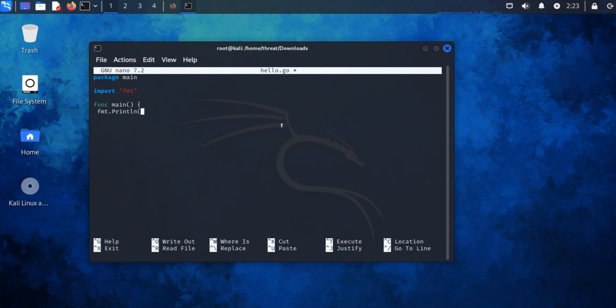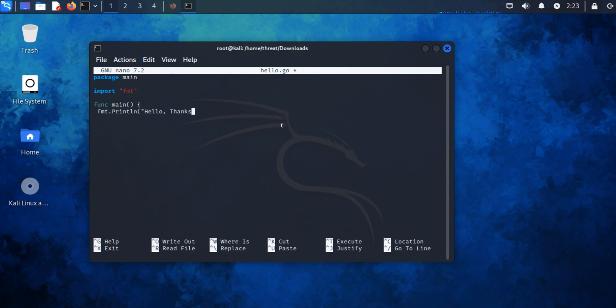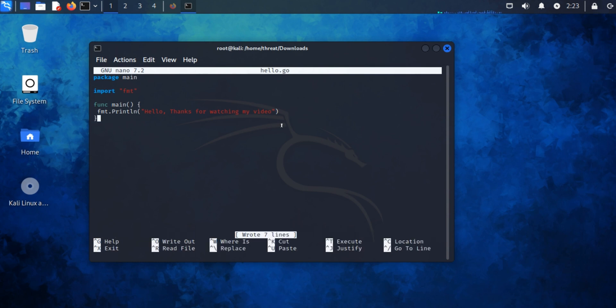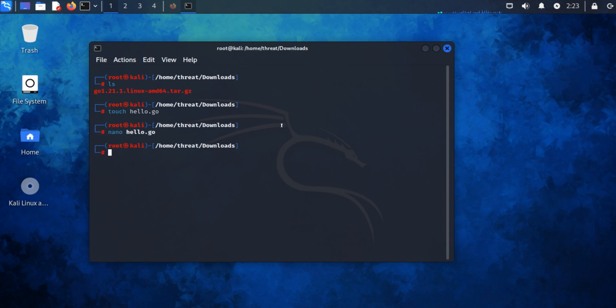Save this file. Now run this file by typing 'go run hello.go'.